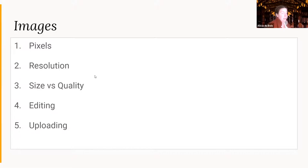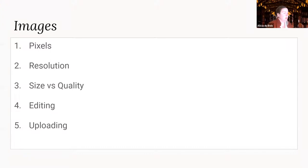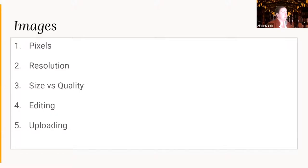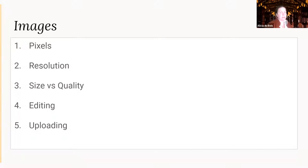Images. Let's talk about images — I've had a lot of questions about images. There are a couple of things to talk about: the concept of pixels, resolution, and size versus quality. Are people familiar with any of these terms? We have several yeses. Okay.